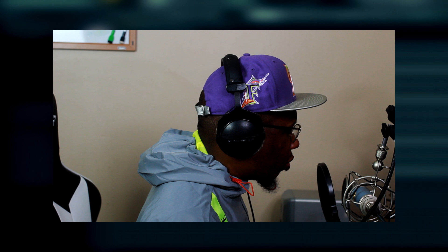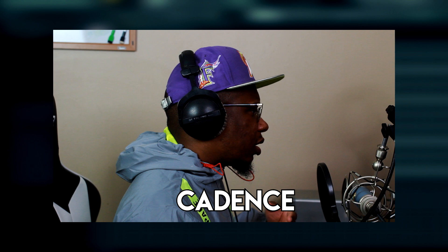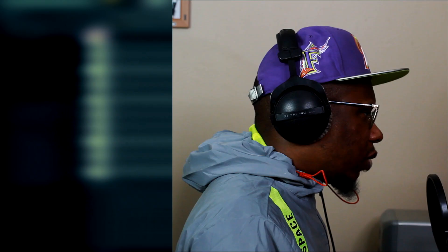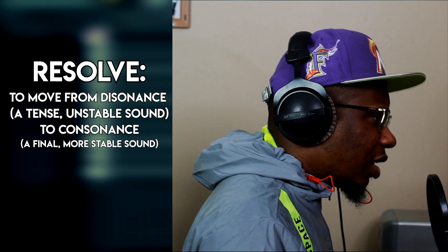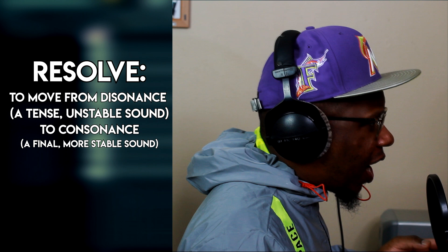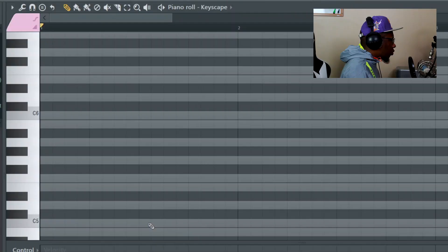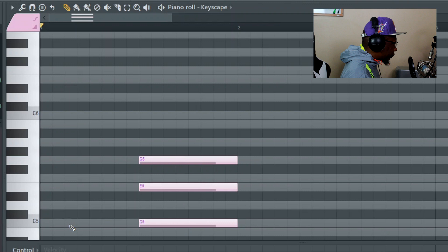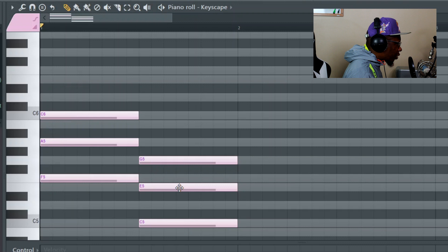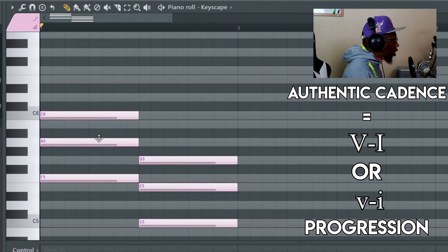Cadence is basically a two-part progression — going from one chord and resolving to another, creating a sense of resolution. Most chord progressions start with one because it resolves the best, and most of them end with a four or a five. A plagal cadence is a four-to-one progression — let's listen to that. It brings you back home and resolves well. An authentic cadence is a five-to-one.